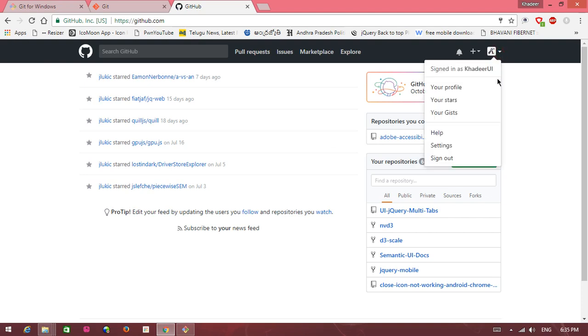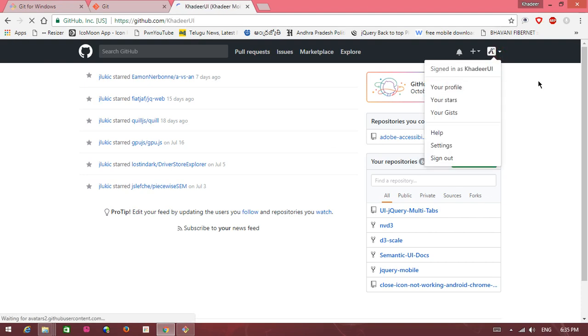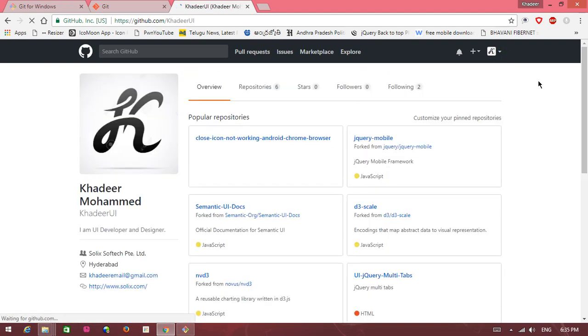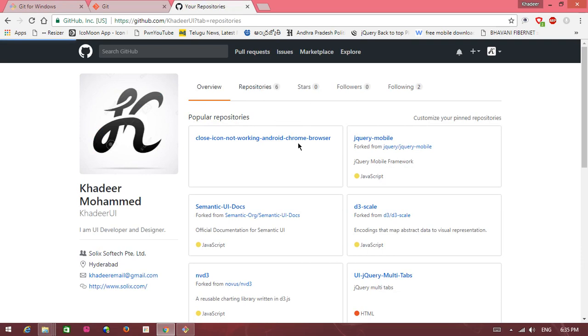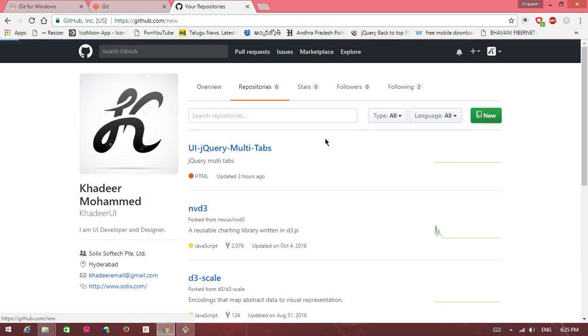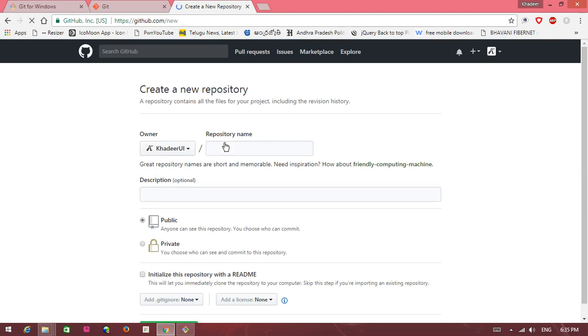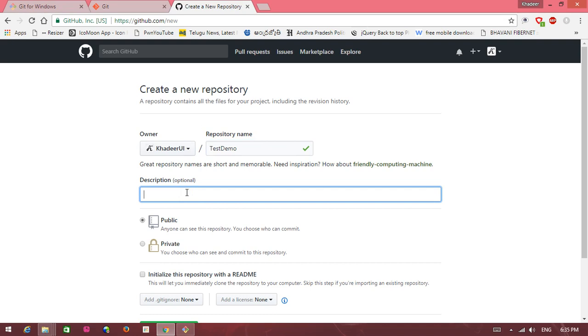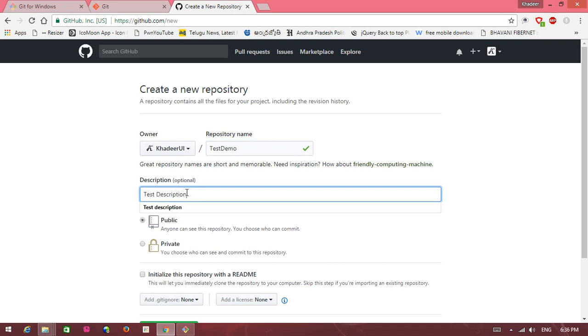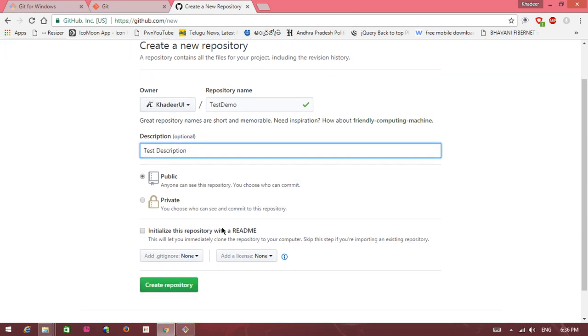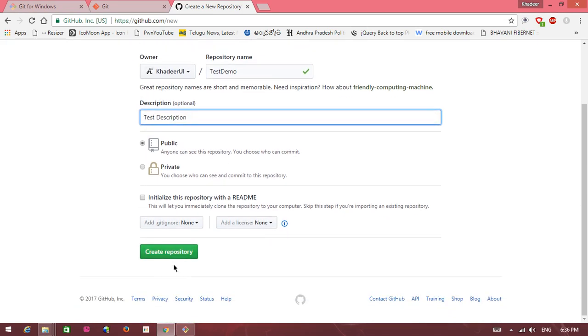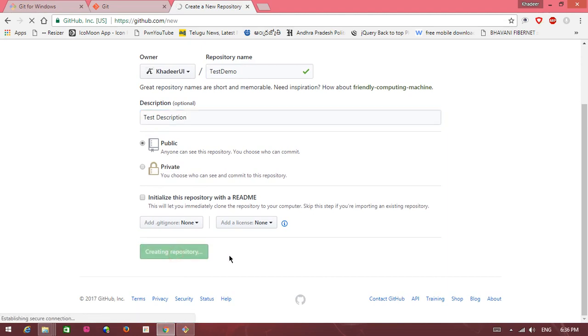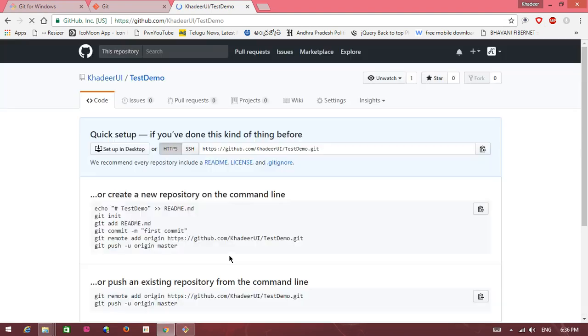Go to your profile. You need first repository. Click on the repository tab, click on new repository. Write here repository name, I write test demo repository name. Write here description, test description. Public is clicked. Create repository button is there, so click on the button.